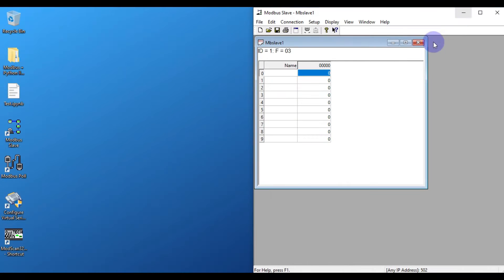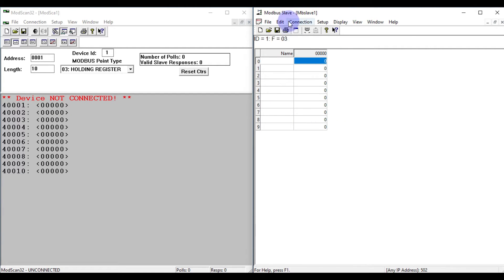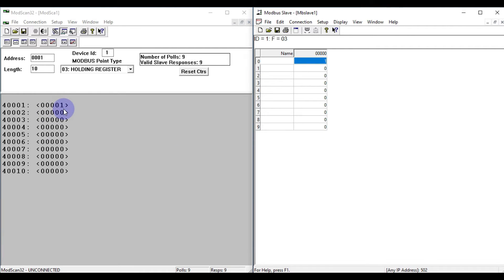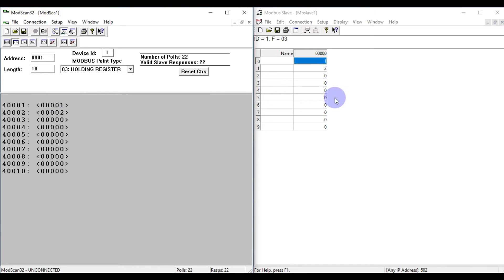Let me open ModScan and Modbus Slave in parallel. We have our Modbus TCP device from Modbus Slave software. I connect to it using ModScan. If I change a value — say type 1 and press OK — ModScan is able to read those values. Going to 400002, if I write value 2 and update, ModScan can both read and write values on the holding register. Now I want Python to do the same.